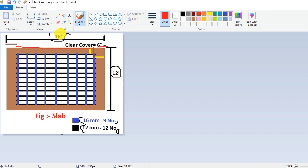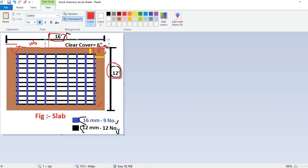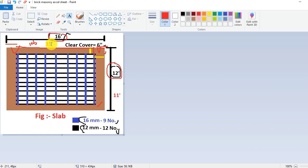The total length of the slab is 16 feet, and the cover is 6 inches, which means half a foot. If we subtract half a foot from each side, we get 16 feet minus 1 equals 15 feet. So one rod length is 15 feet. Similarly, for the other direction: 12 feet minus 1 foot equals 11 feet. So the actual rod length on one side is 15 feet and on the other side is 11 feet. The 15-foot rods are in black color — 12 in number — and the blue color rods are 11 feet in length with 9 in number.